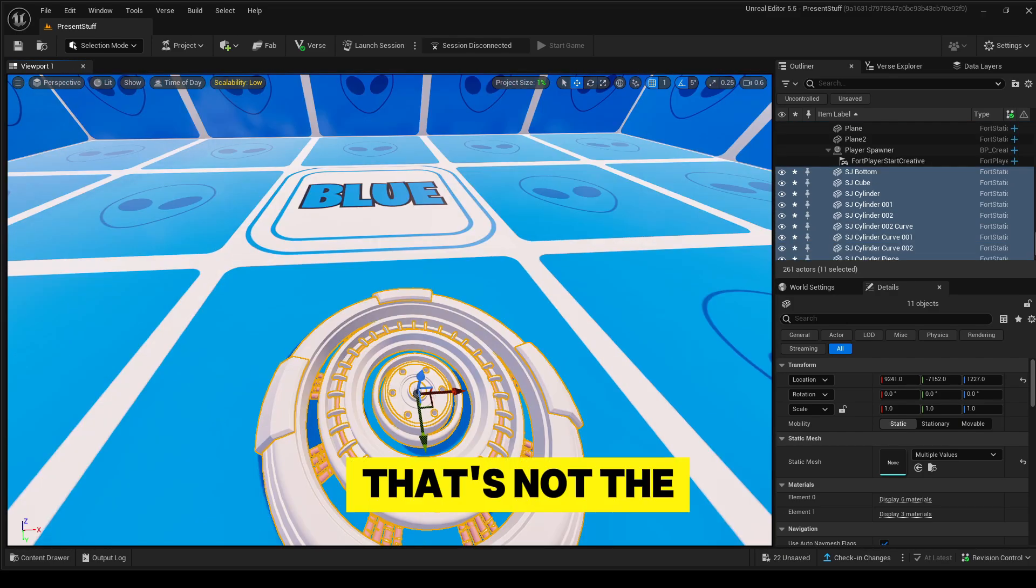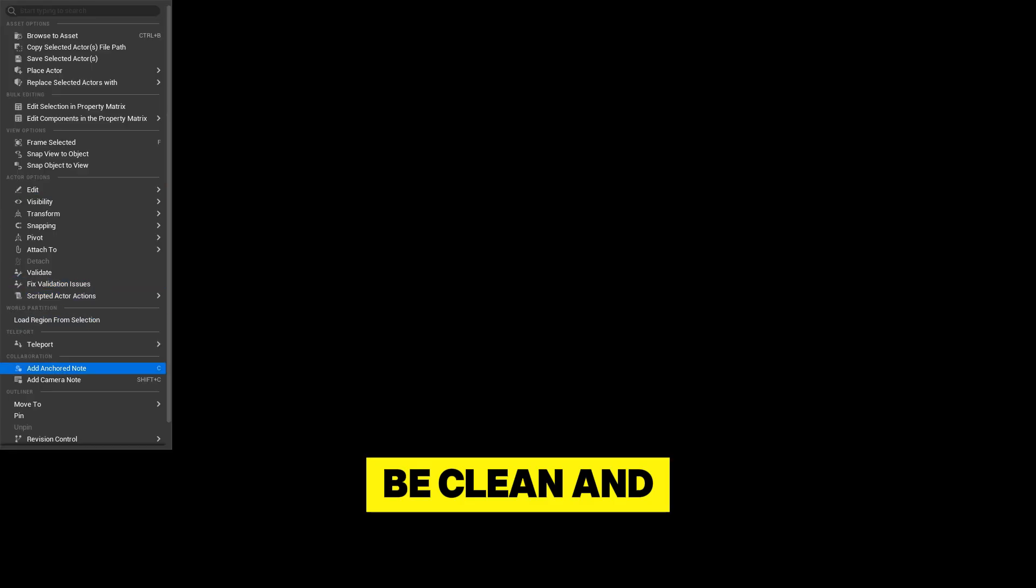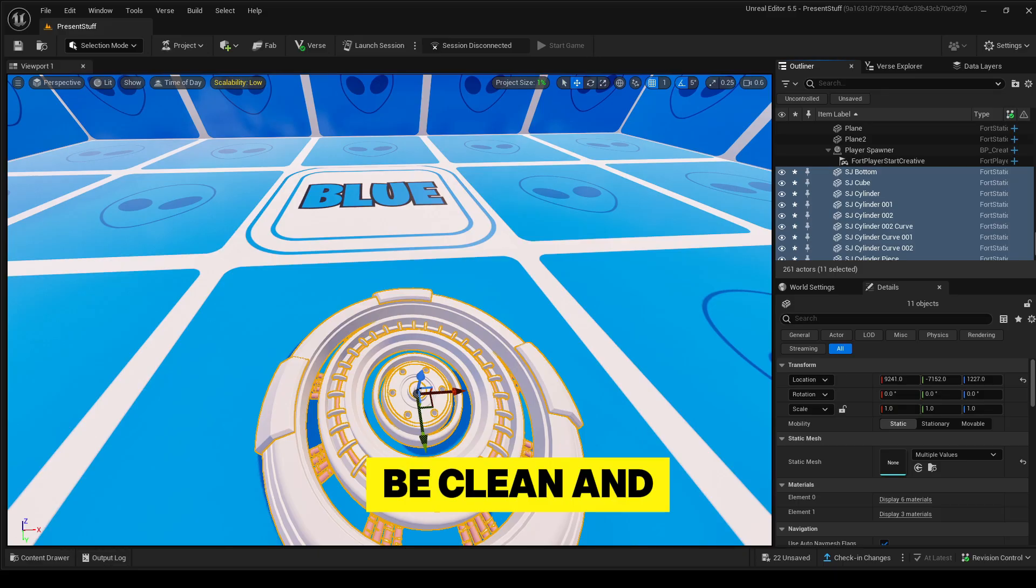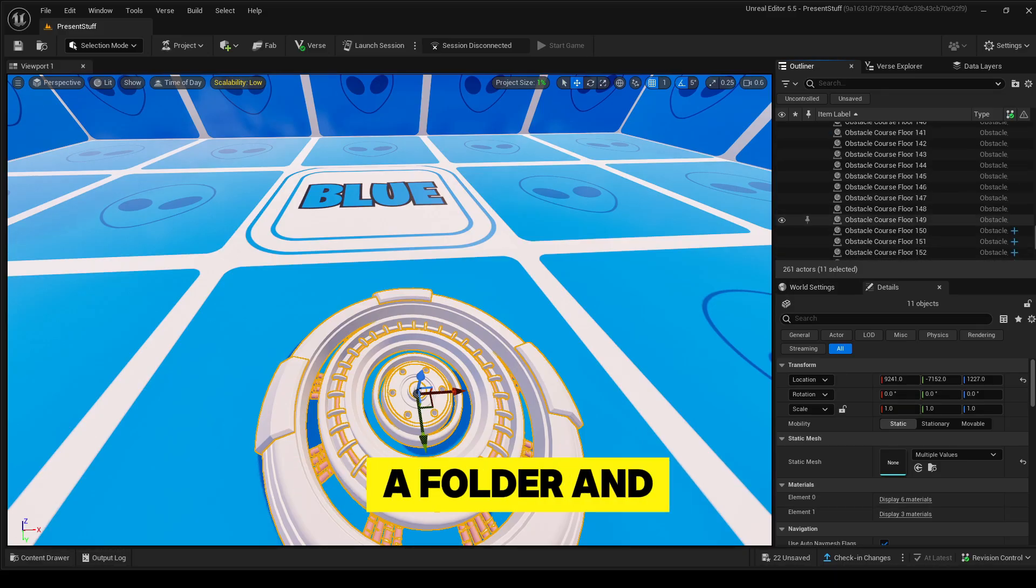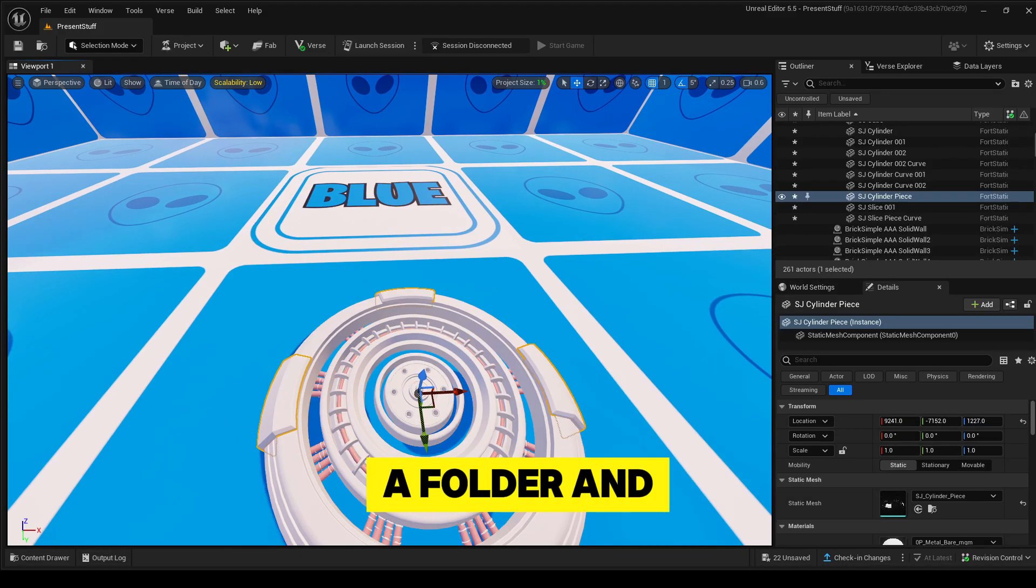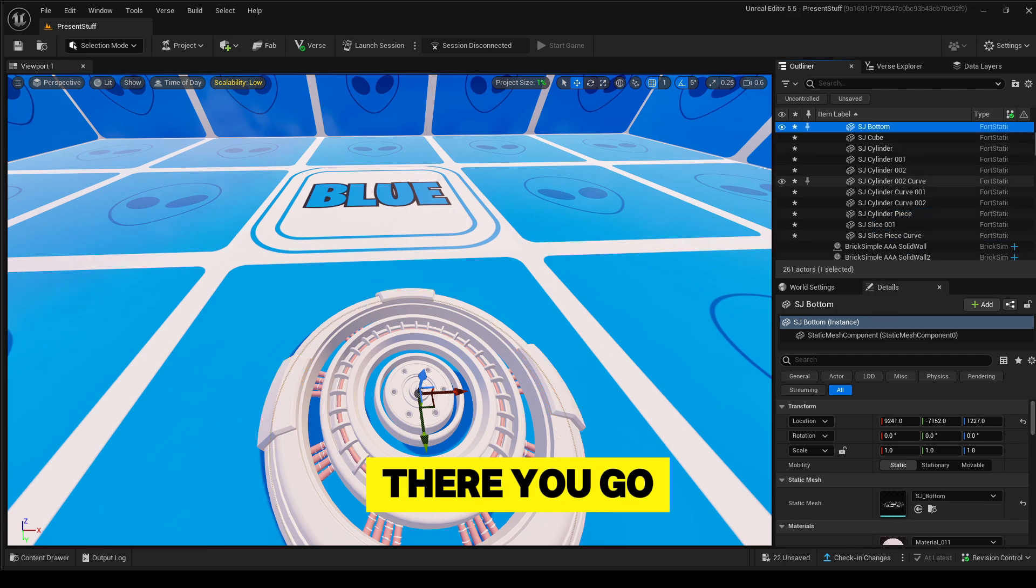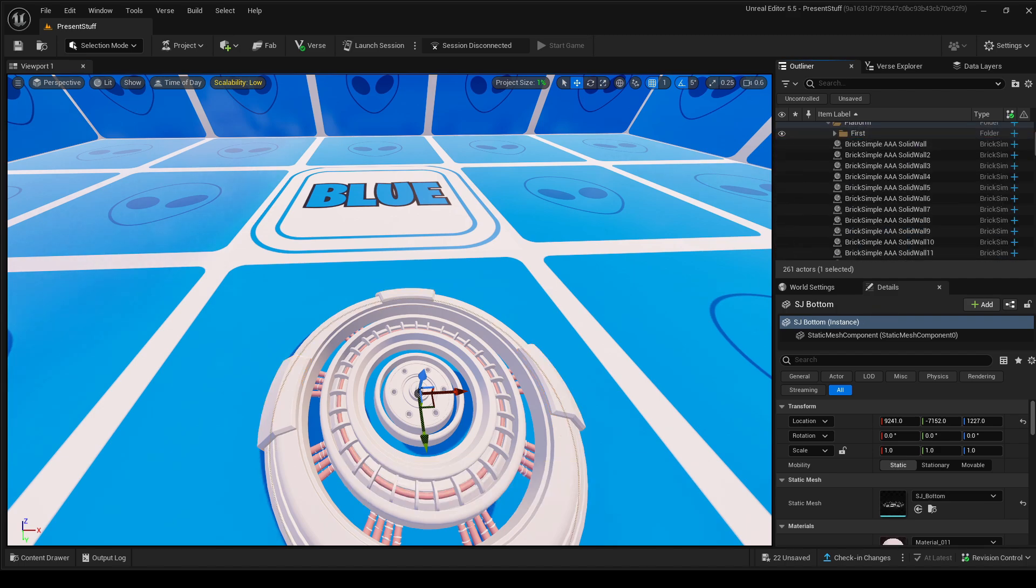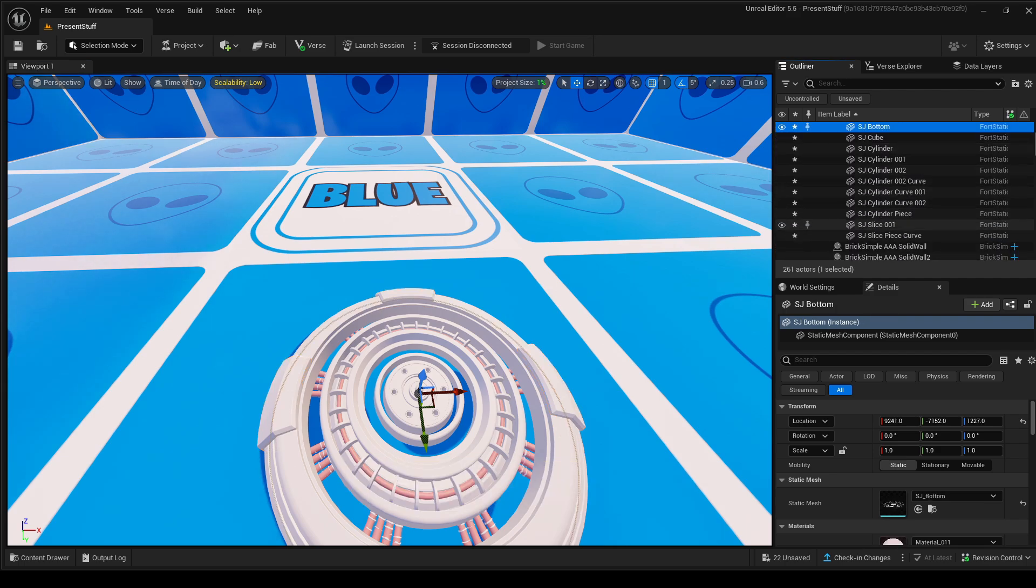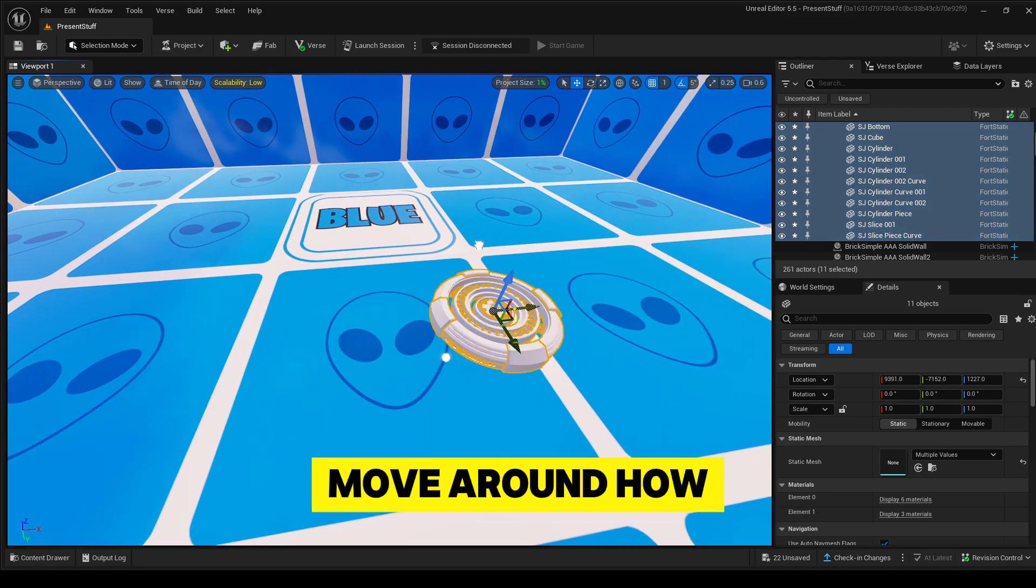That's not the way you want to have it. You need to be clean and do everything right, so just create a folder. There you go, you have your first platform that you can just select and move around however you want.